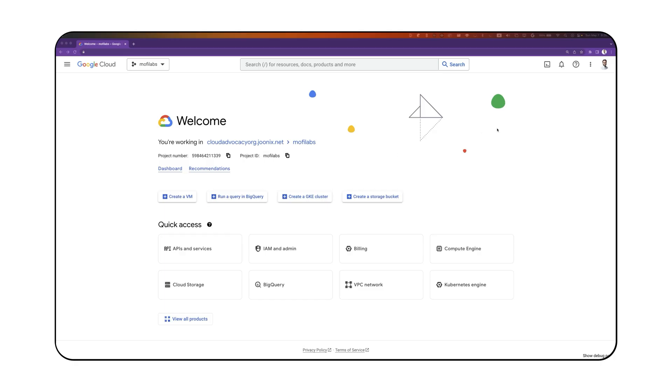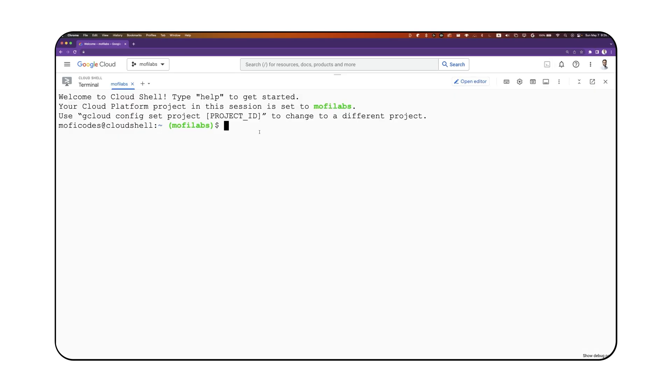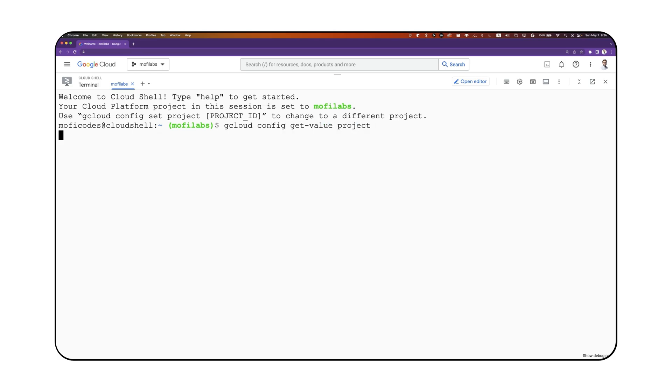We start off by activating Cloud Shell. In your Cloud Shell, try to get the current active project by gcloud config get value project. If you see no active project, you can activate a project by gcloud config set core project and set your project.